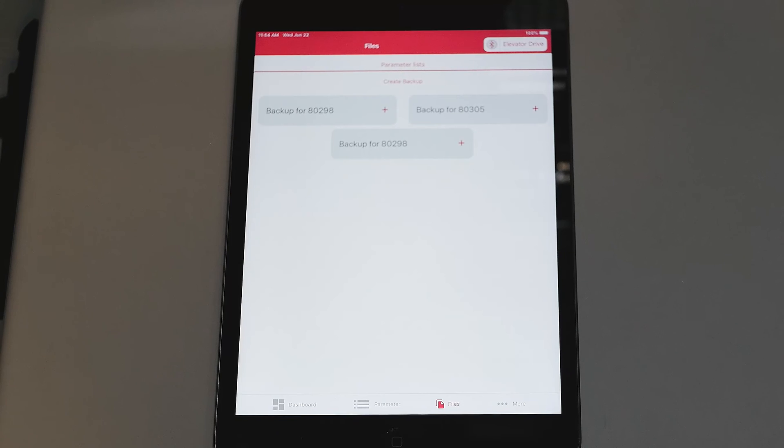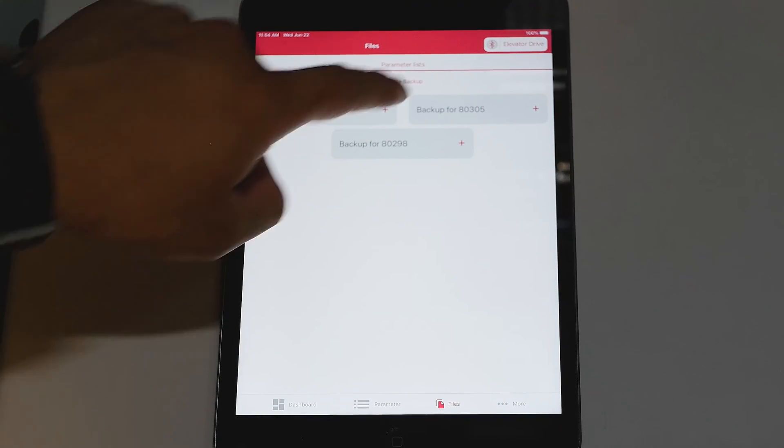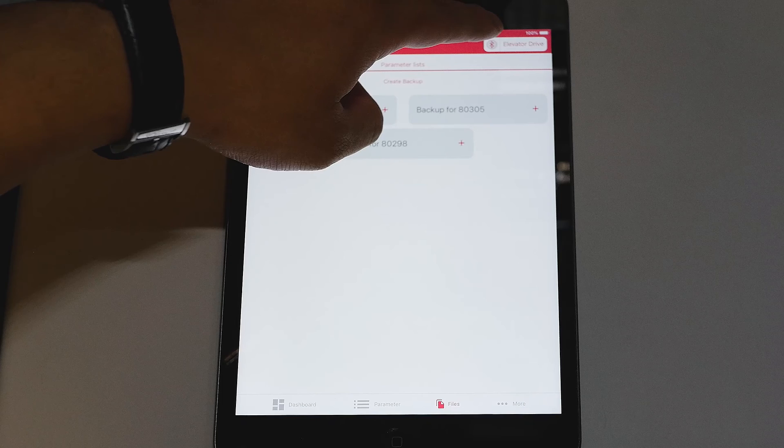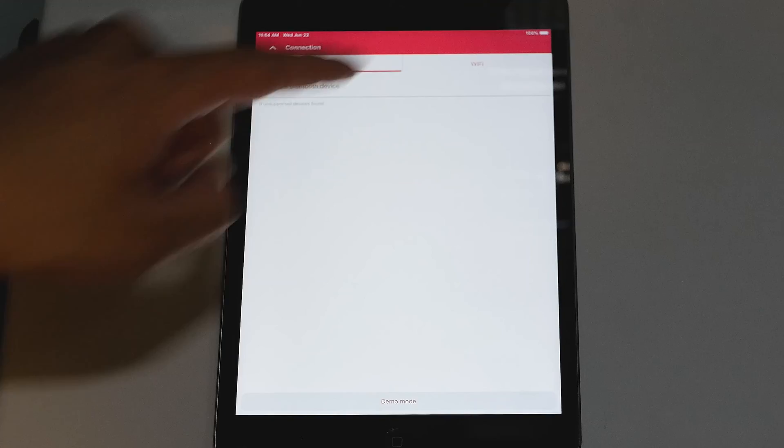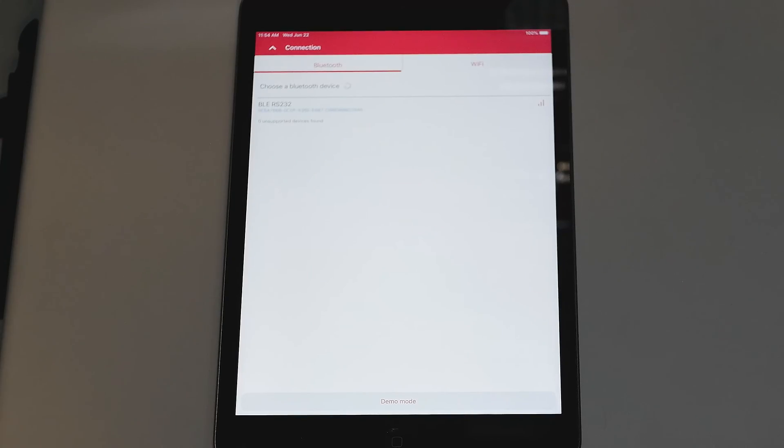To disconnect from the drive, all you have to do is either remove the Bluetooth dongle or select in the top right corner elevator drive. And top right again, click disconnect and now you're disconnected from the drive.